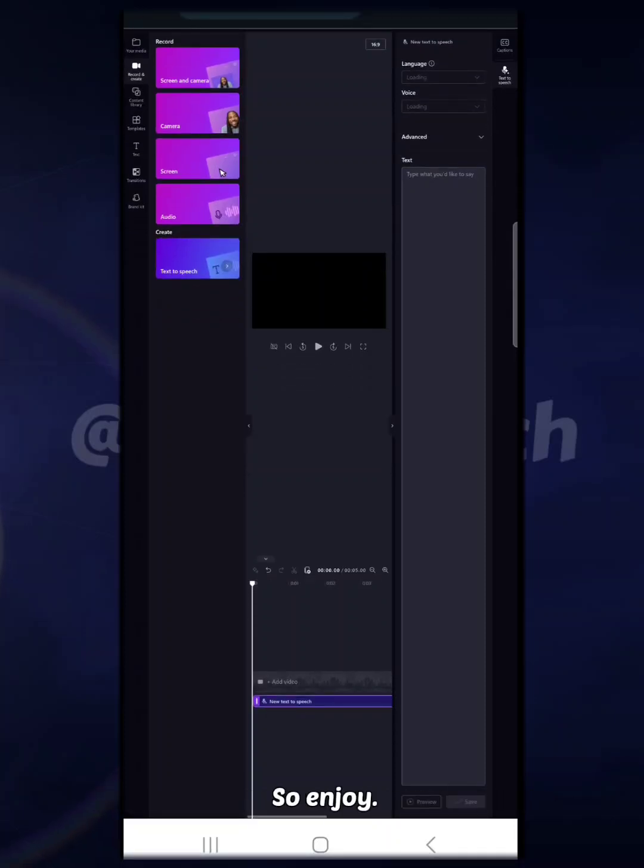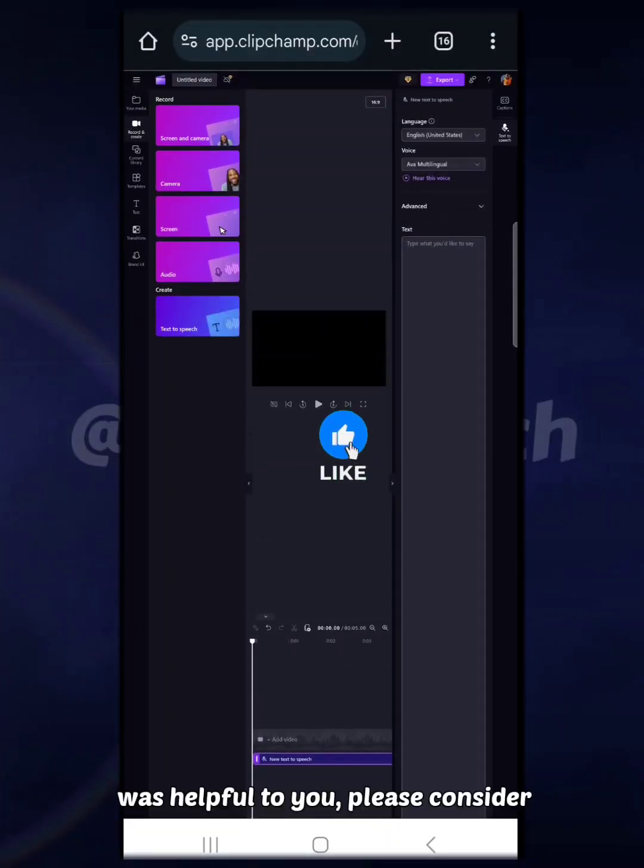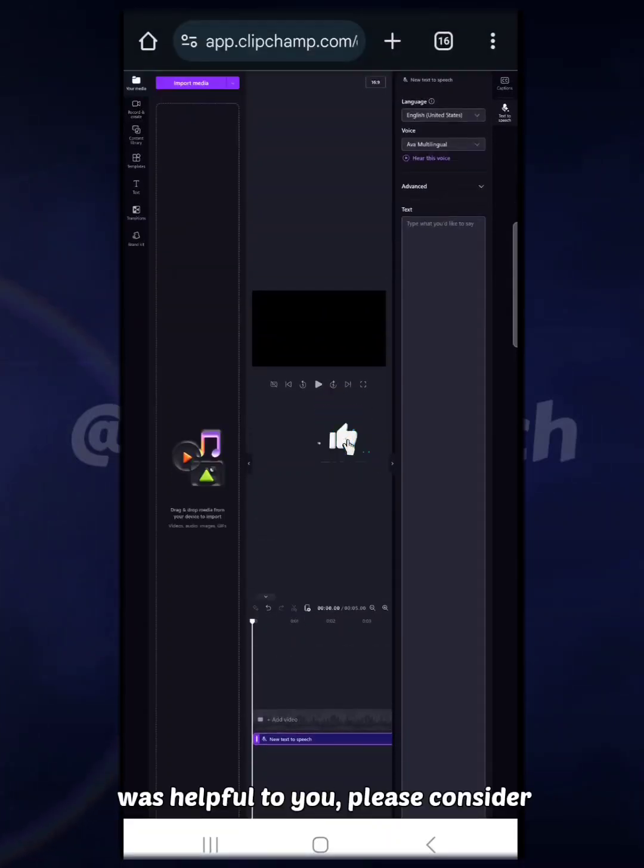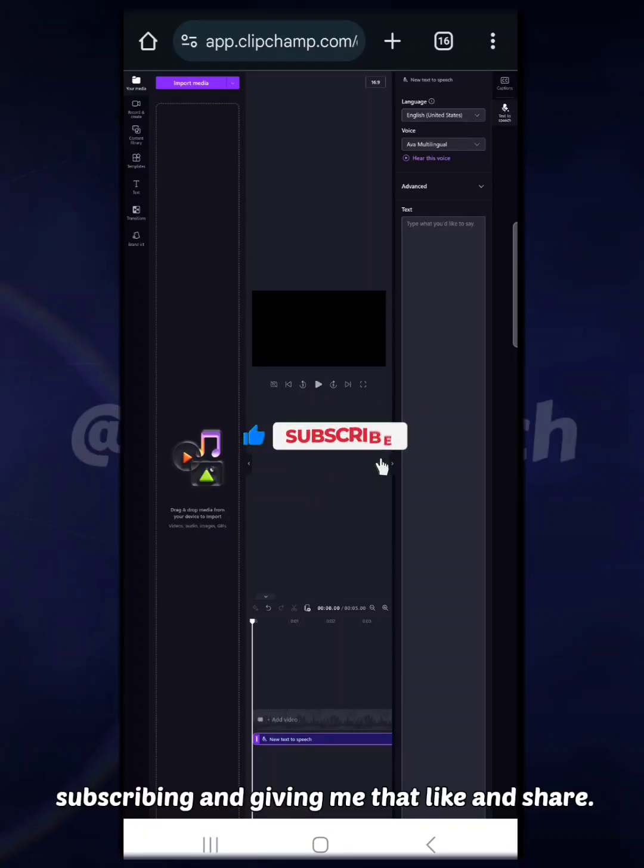If this video was helpful to you, please consider subscribing and giving me that like and share.